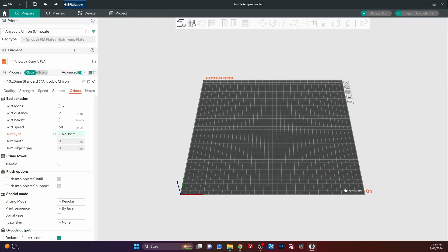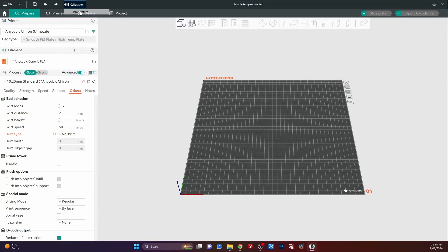Okay. Then you go up to the top where it's got calibration. And you click on that. And you've got, once again, you've got all these tests you can do. So the one we'll do today is temperature.